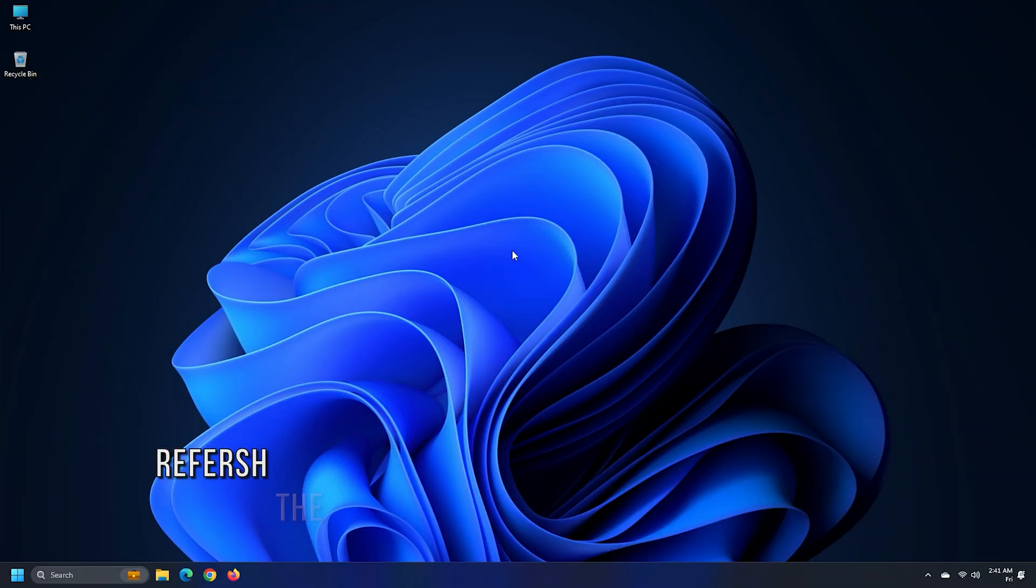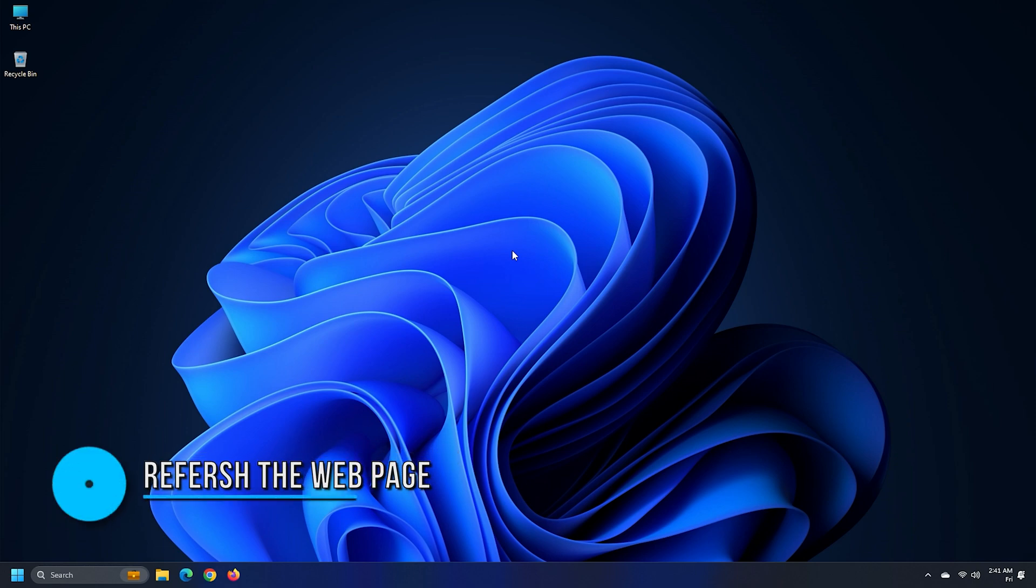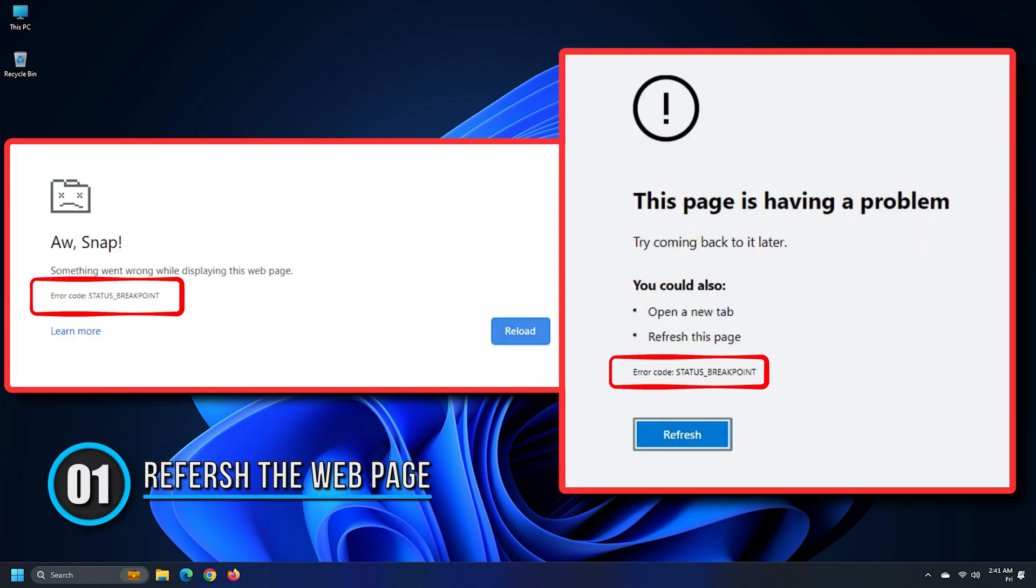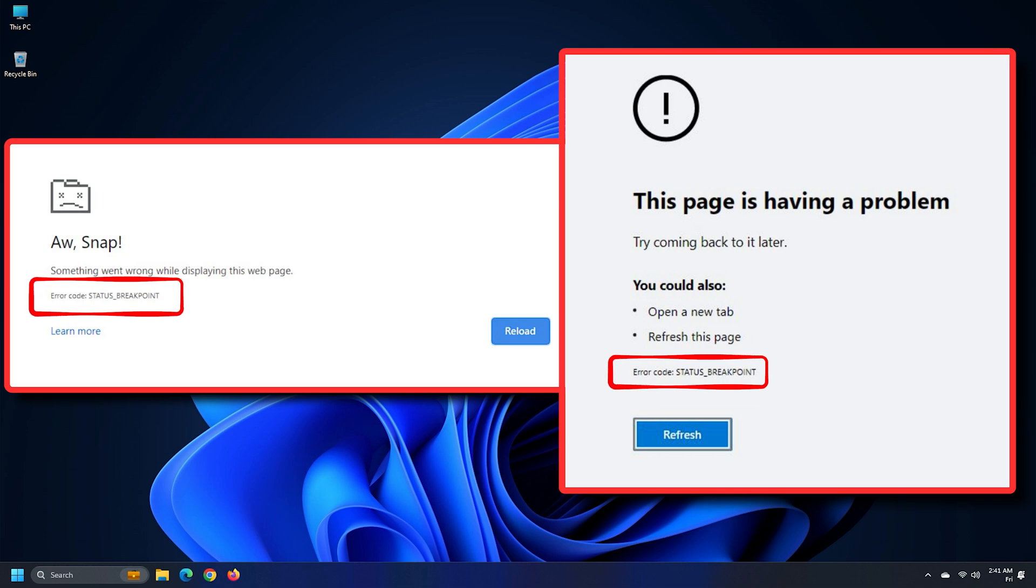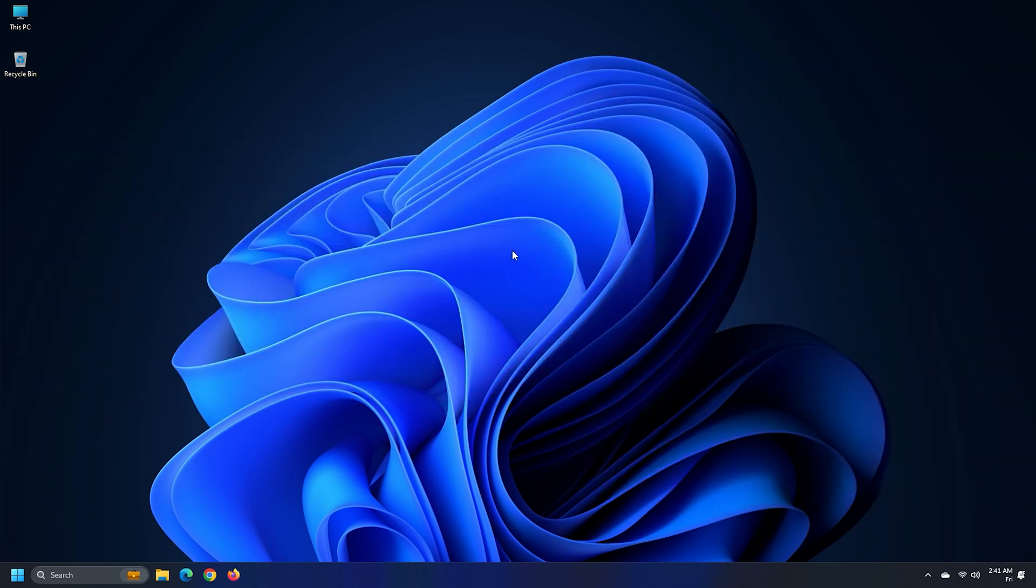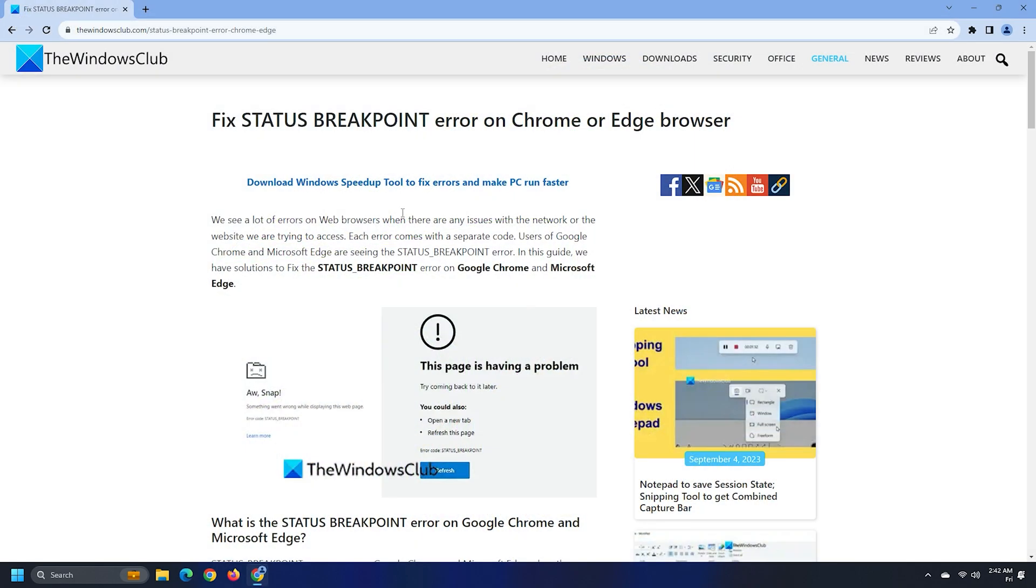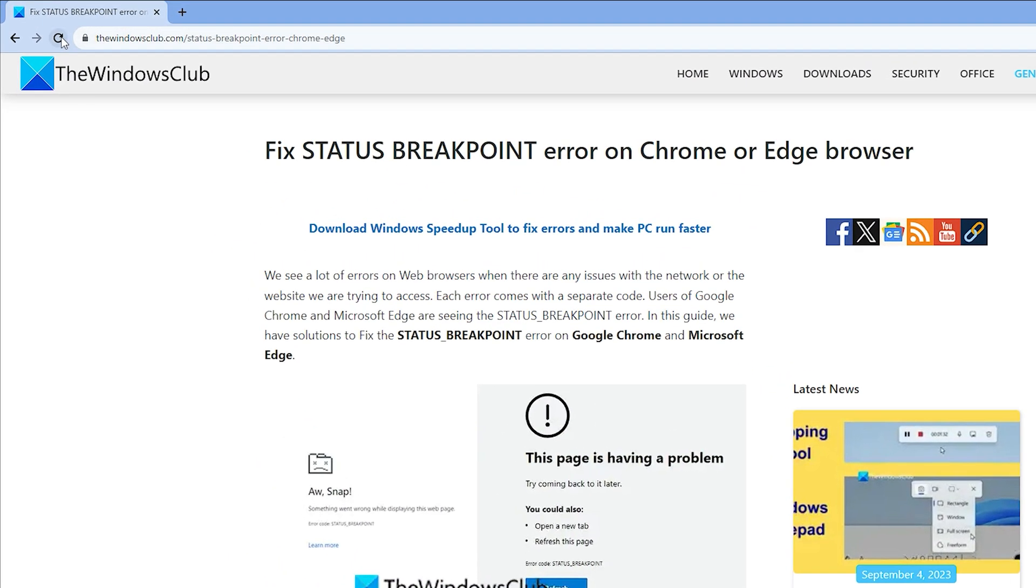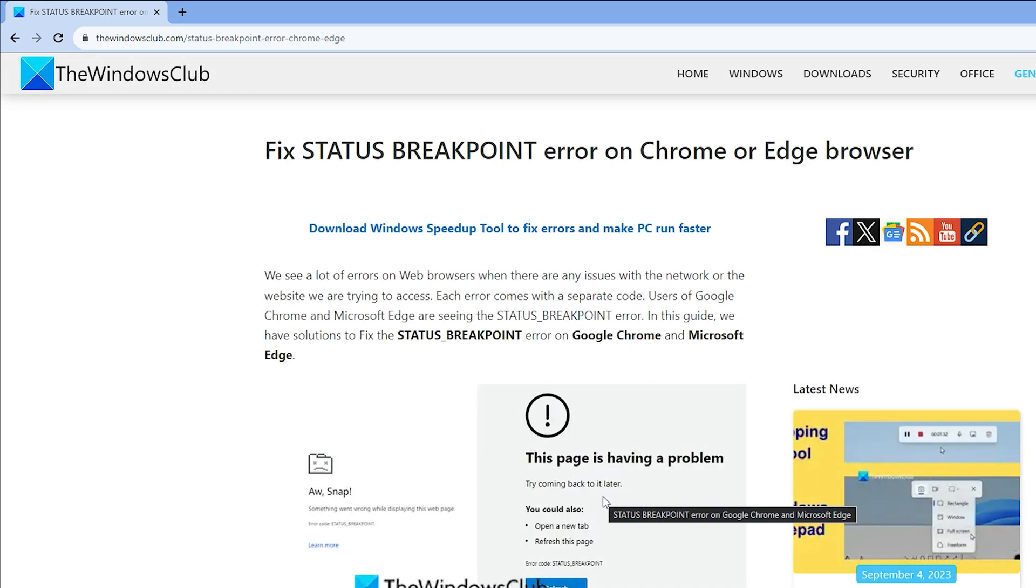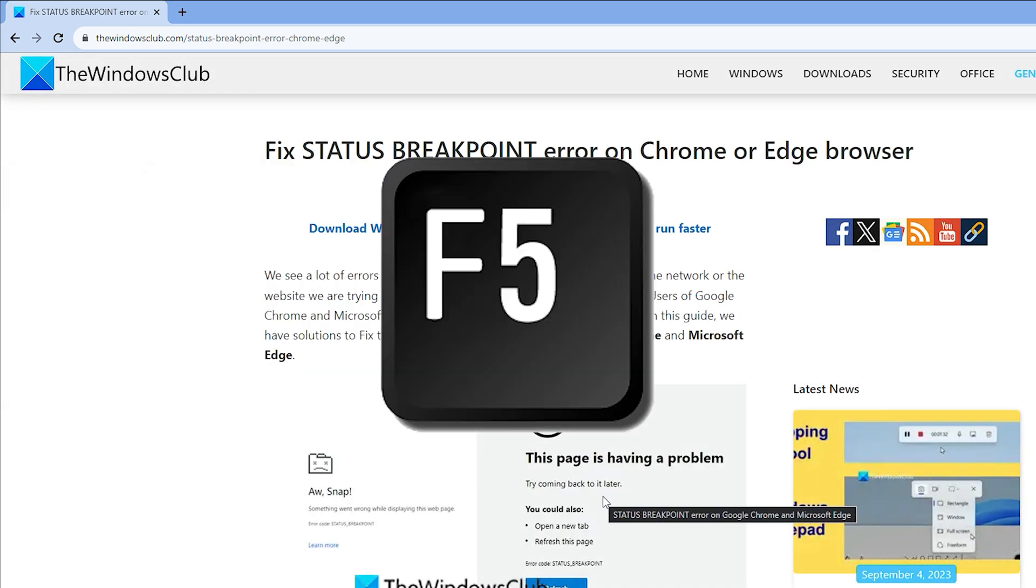Method 1. If you see the status underscore breakpoint error while accessing a website, refresh the web page and see if the error is gone. It is just a page loading error that can be fixed by refreshing the web page. You can use the refresh button in the toolbar of Chrome or Edge or use the F5 keyboard shortcut.